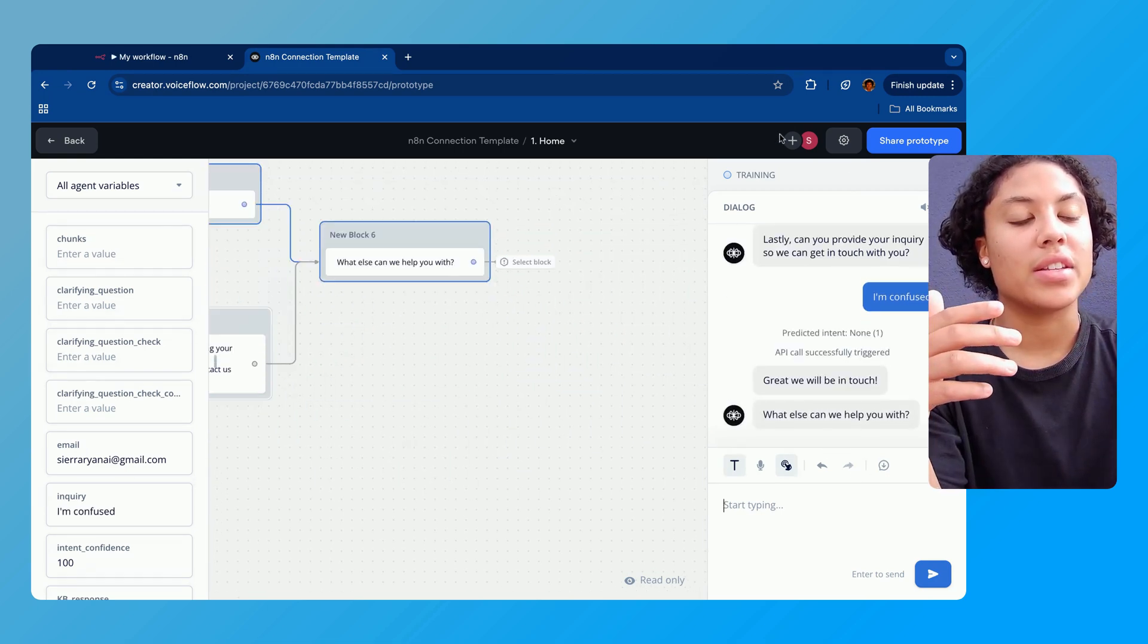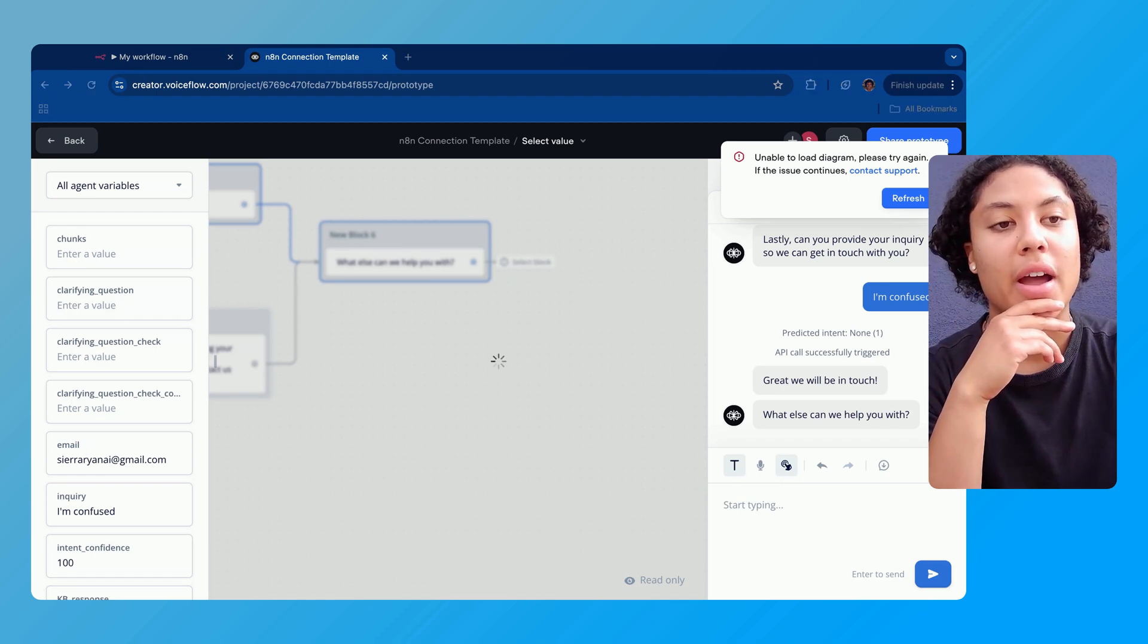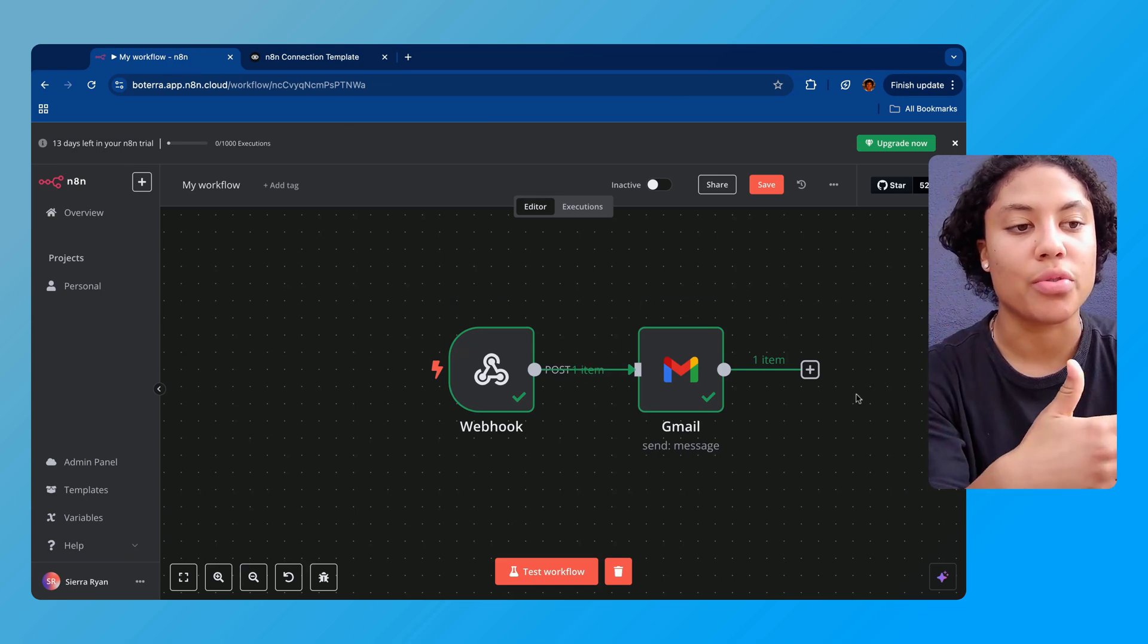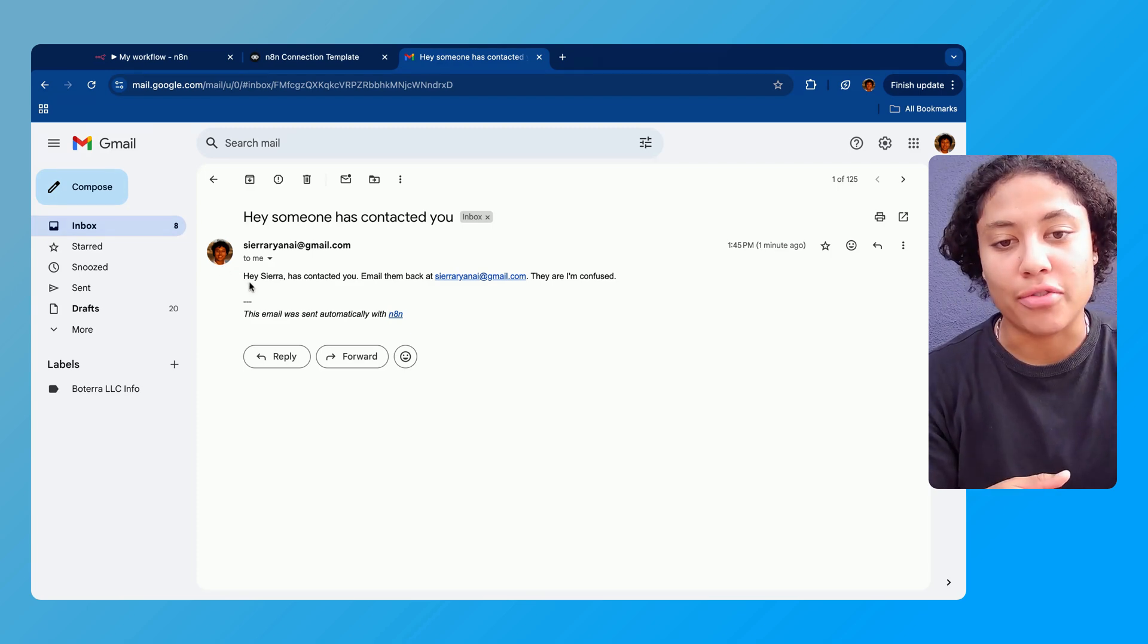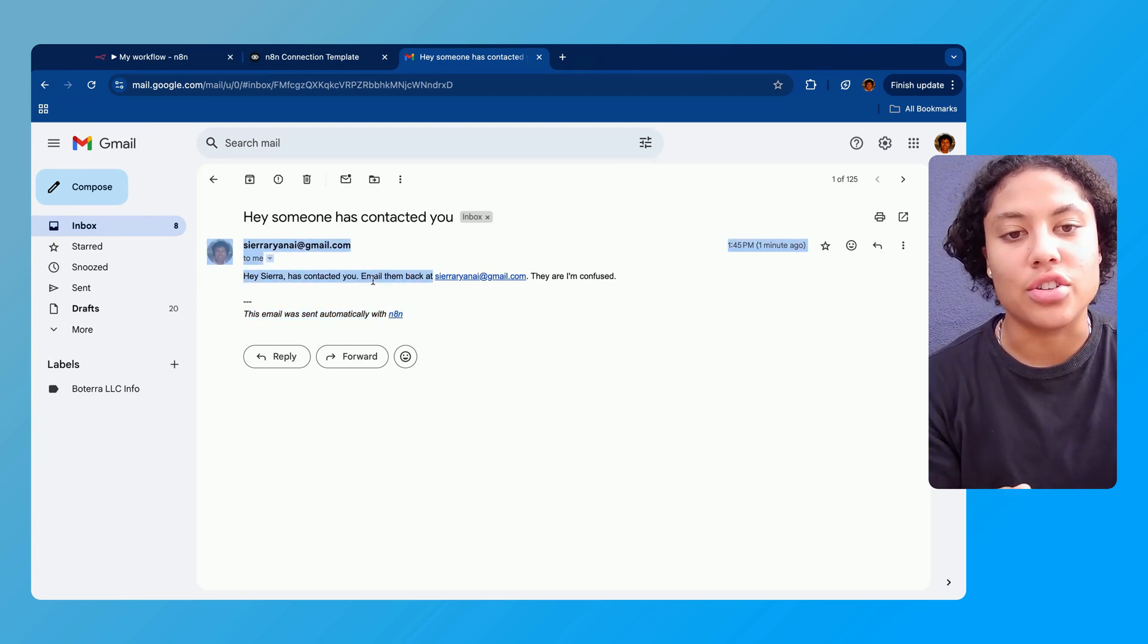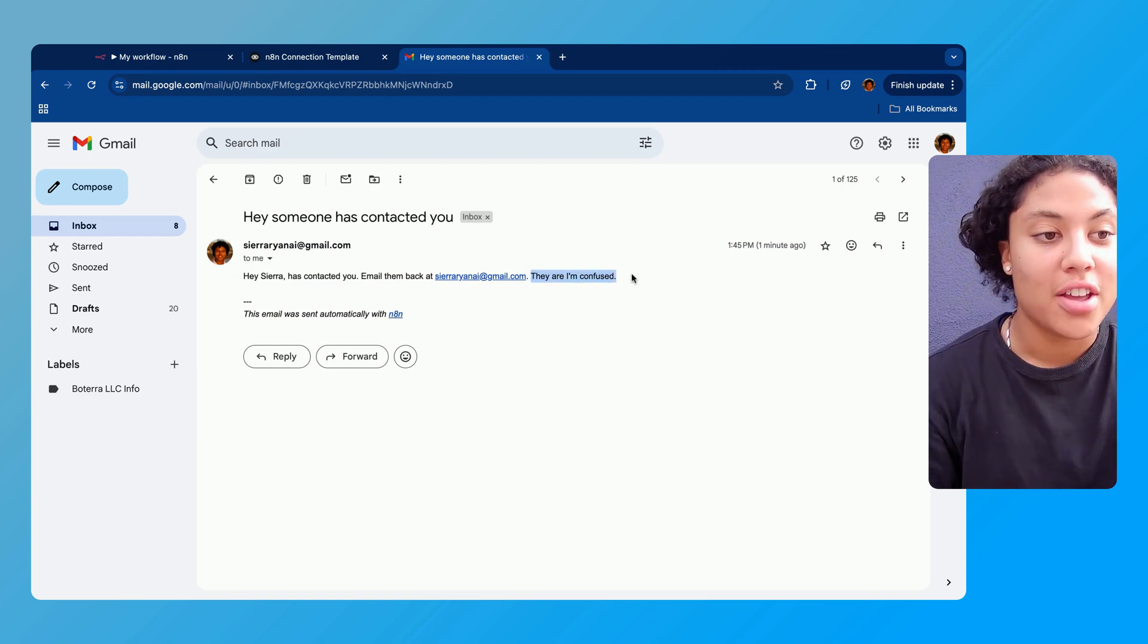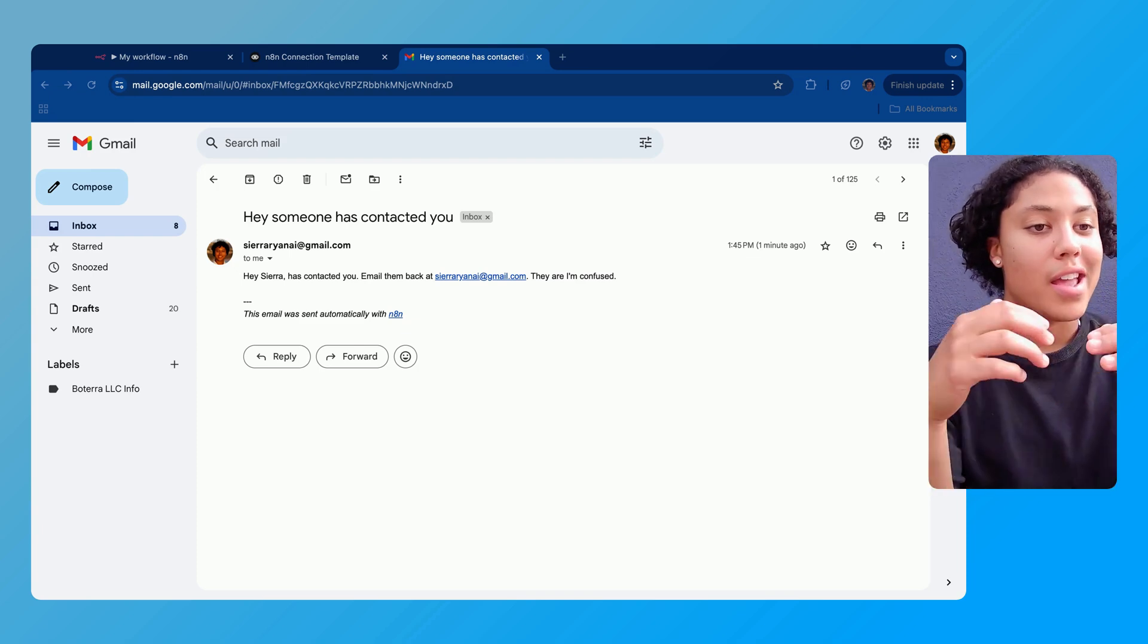And we can see here in the top right, you might not be able to see it, but I've got an email saying that my inquiry has been processed. We can see here that it went through the process. Everything checks out. And we can see here in my email that I got an email from N8N and it says 'hey Sierra has contacted you, email them back' and it says that they are confused. So we just sent ourselves an automated email by connecting Voiceflow to N8N.